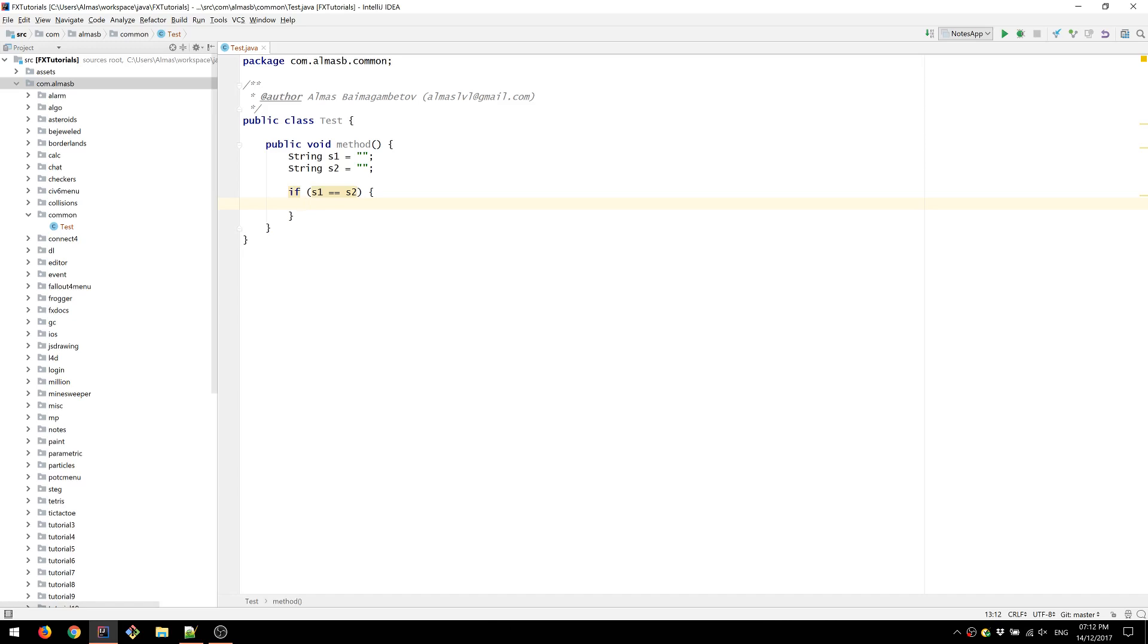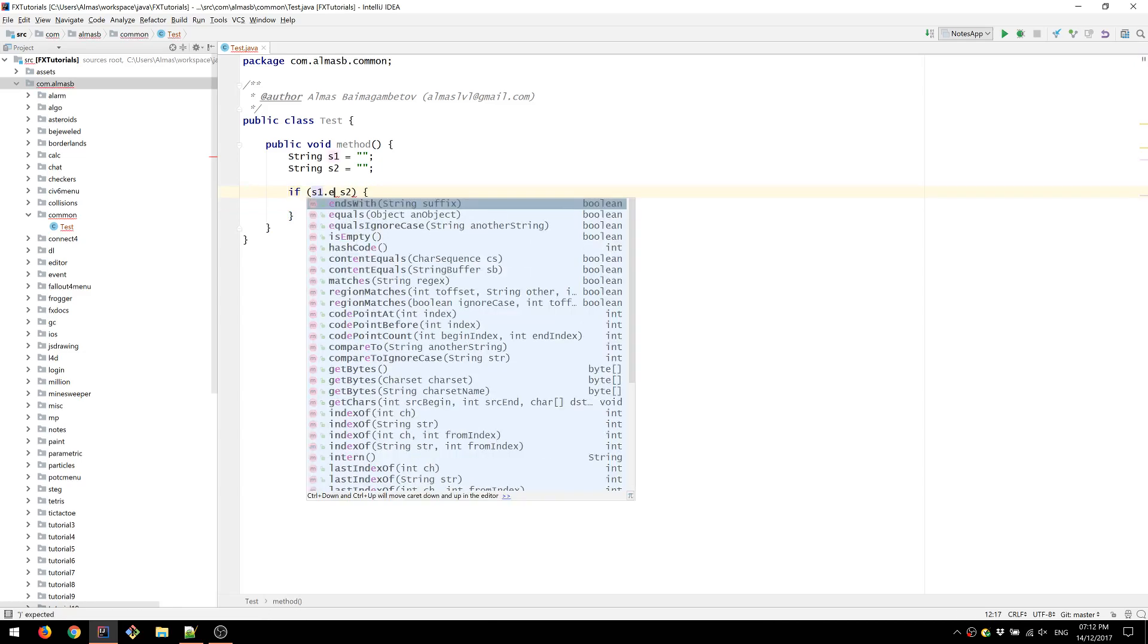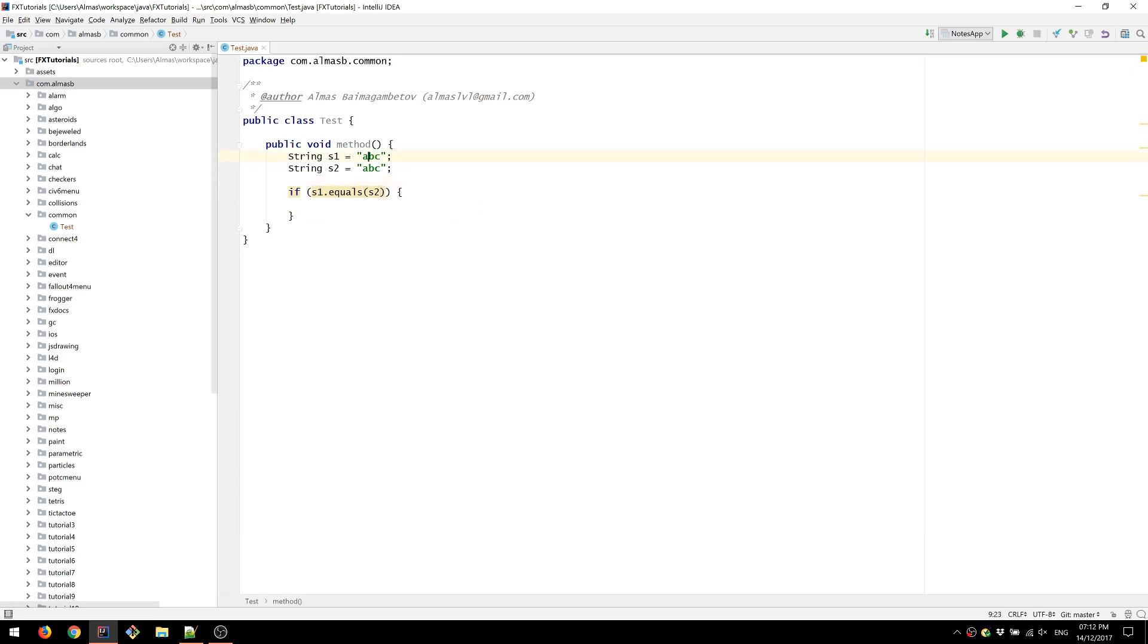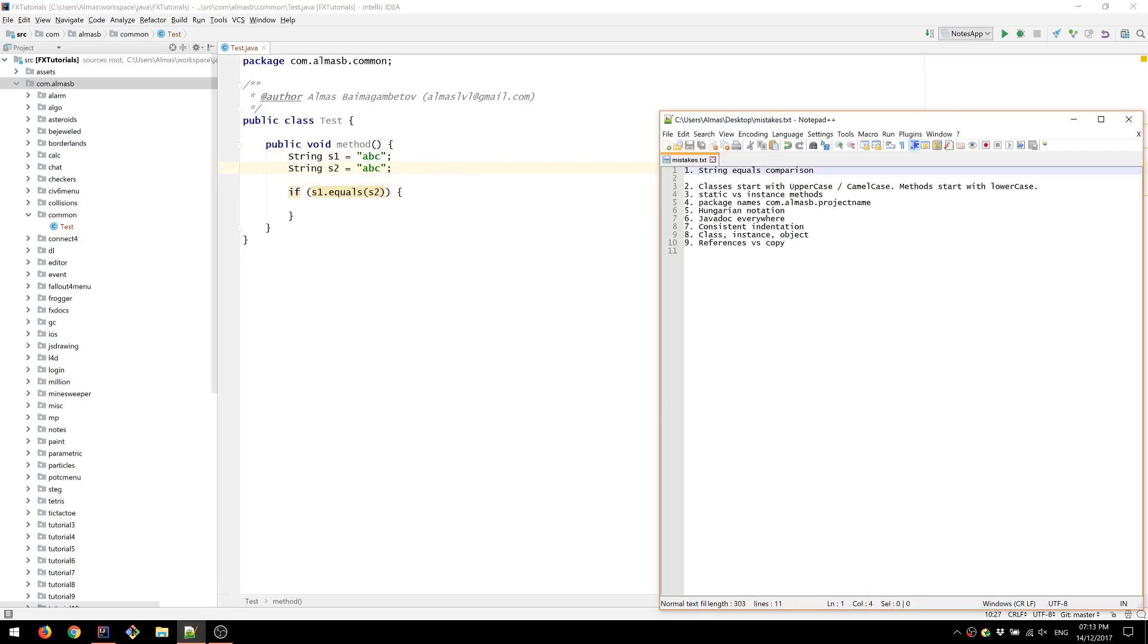So if it's not one of these types then it's an instance of a class which means that you should use equals and you cannot use double equals, the double equals sign to compare values. So here we are comparing two strings lexicographically. That means you are taking the contents, so a, b, c, a, b, c and you're comparing letter by letter these two strings. It'll return true if they're equivalent or actually identical rather. So that's that.